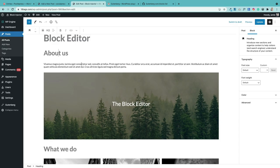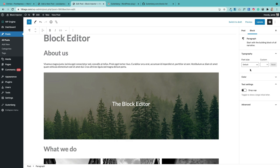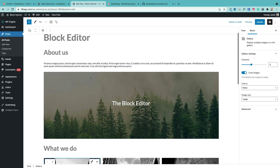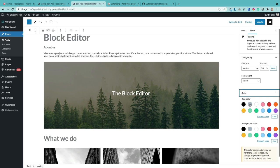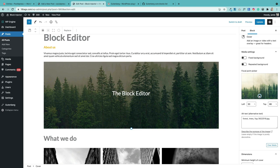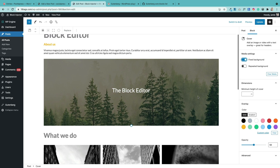Every block you add to your page can be customized in the block settings panel on the right-hand side. As you click between blocks, the options on the right change because each block has its own set of customization options. For example, clicking the heading block lets you change the font size and color; clicking the cover block lets you change the focal point and enable a fixed parallax background. You'll only see the customization options when you click into each block.